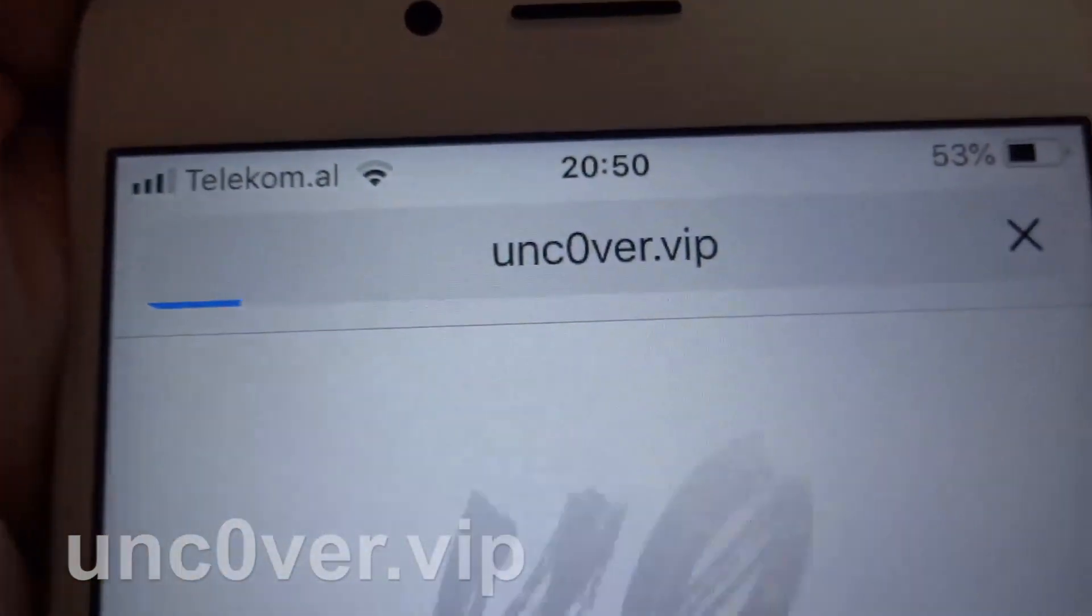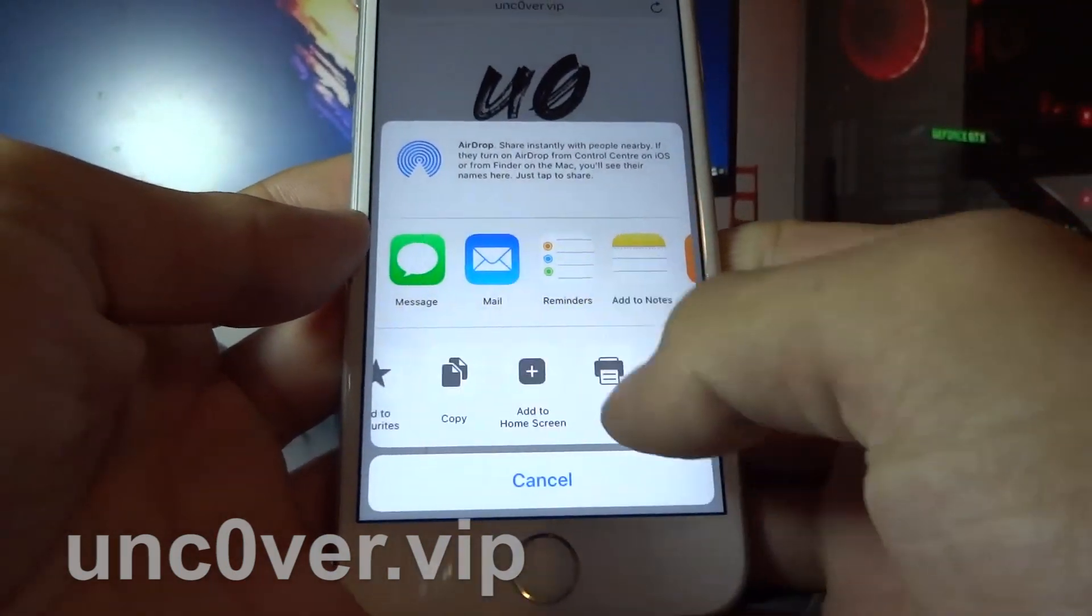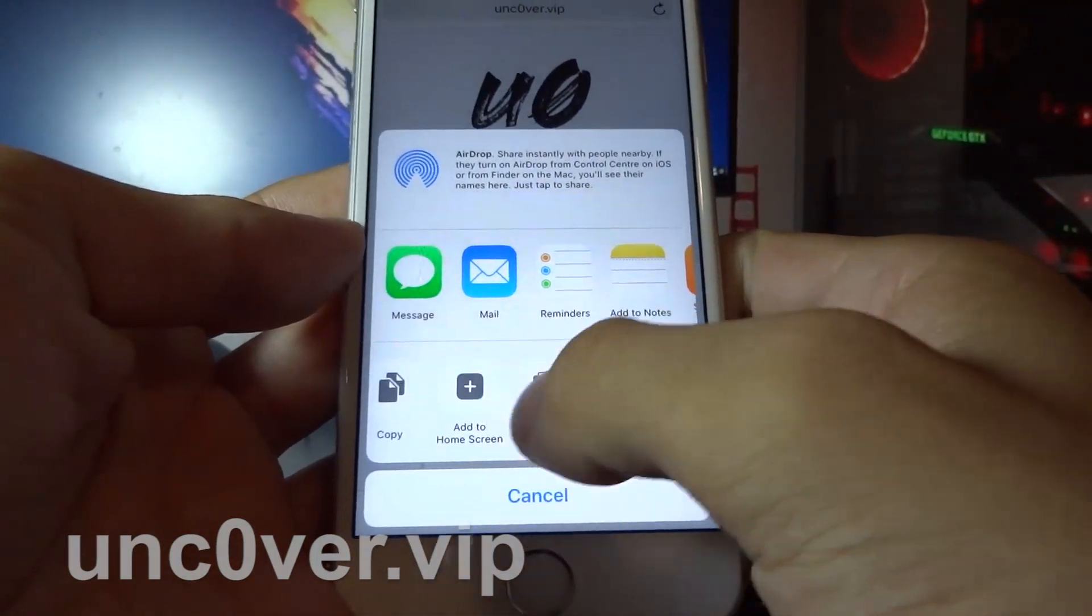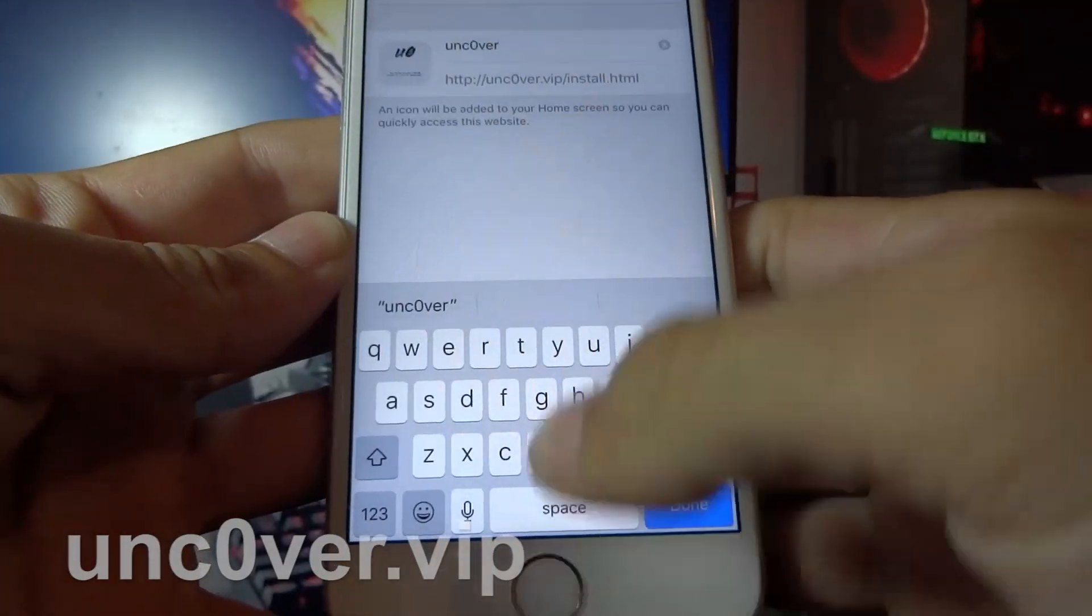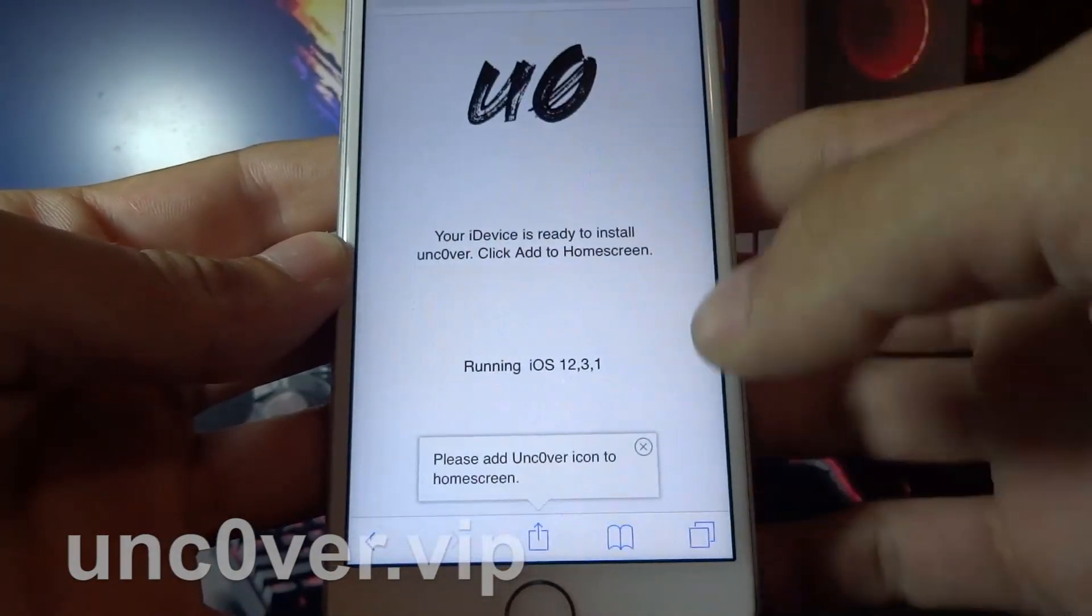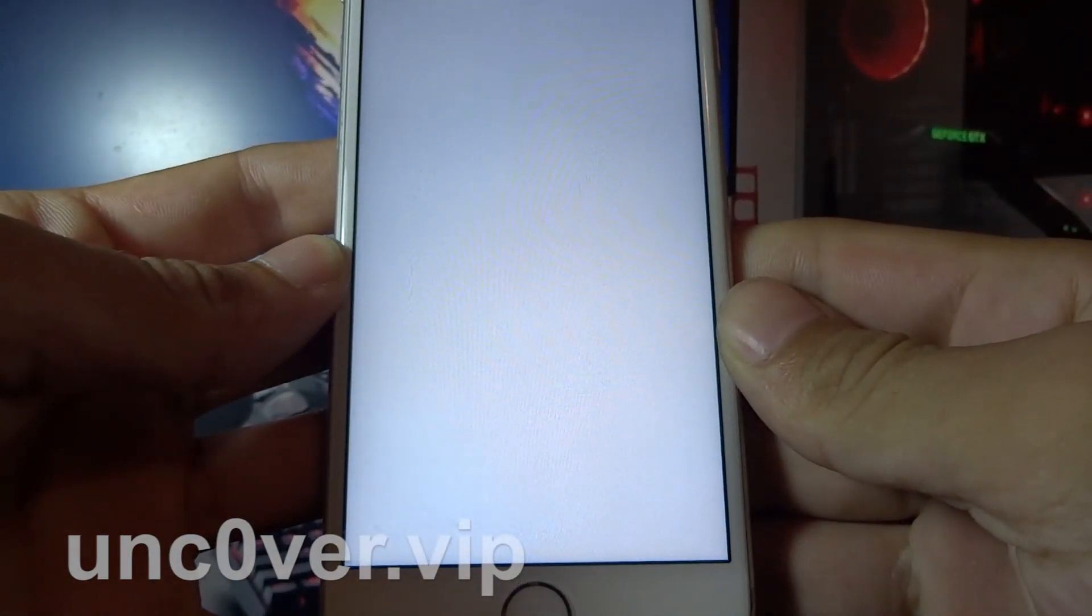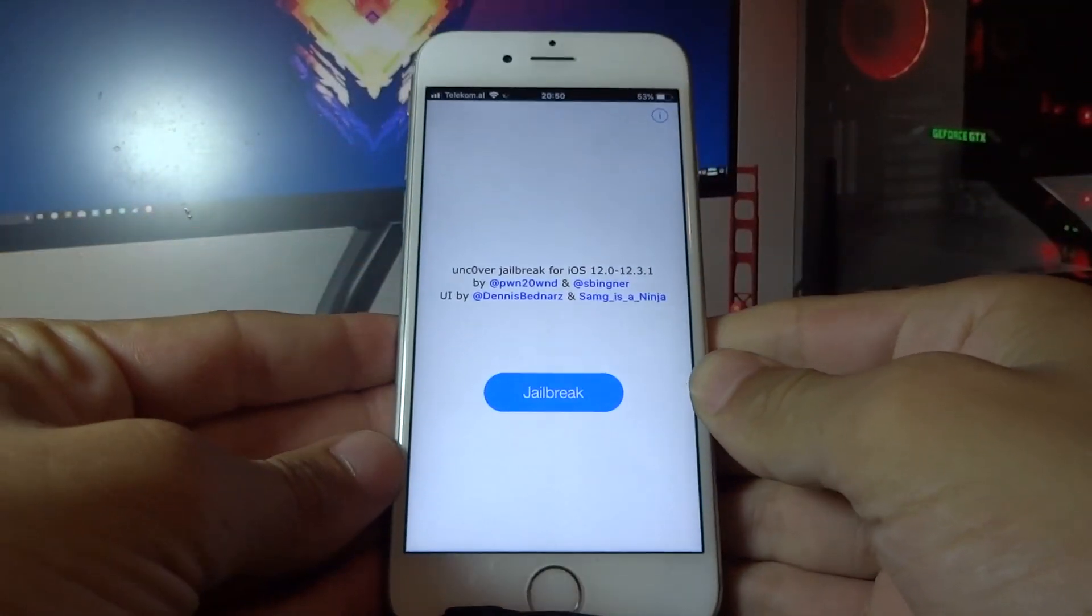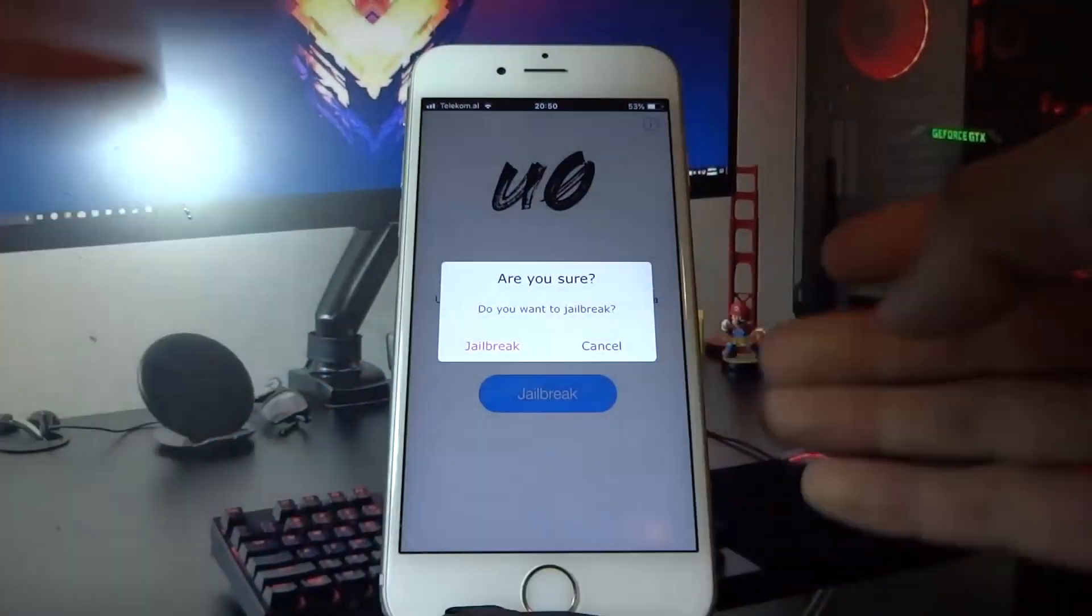What you need to do now is click the share button and find 'add to home screen', then click it. Then click add again. After that, go to your home screen and open the Uncover app.